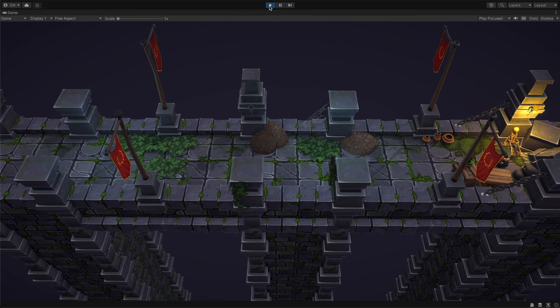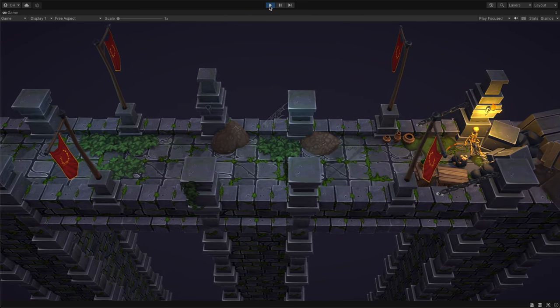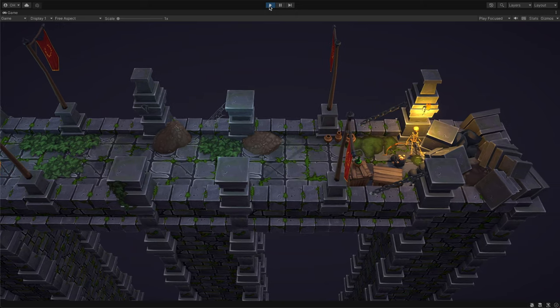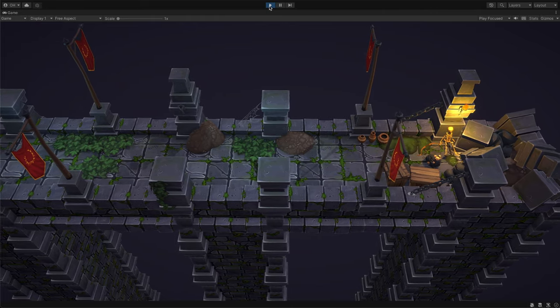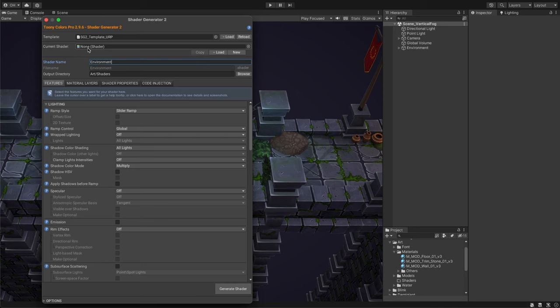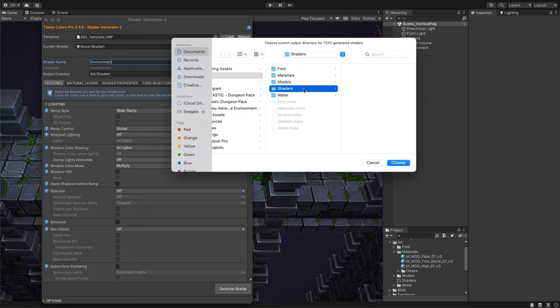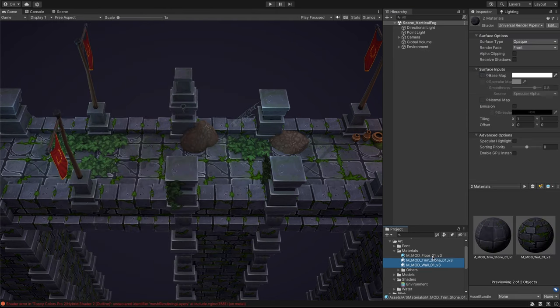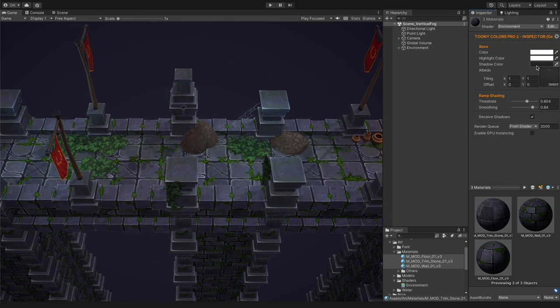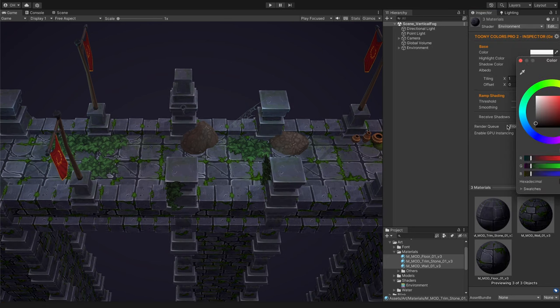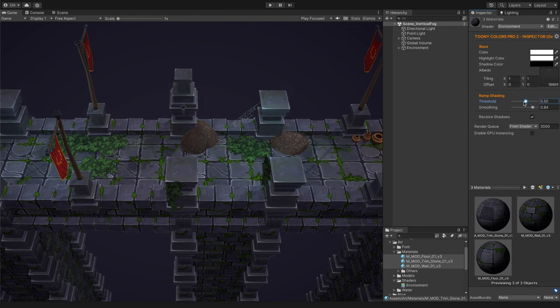Let me demonstrate how shaders can transform a scene using this dungeon breach as an example. While the assets themselves are impressive, the overall look is lacking a certain something. The shadow colors seem off, and the absence of fog is noticeable. Begin by giving your new shader a unique name and specifying its folder path. Generate the shader and update it on your objects to see the changes take effect. Now it's time to fine-tune the shadows to your liking — this process is a breeze with Tunicolors Pro.